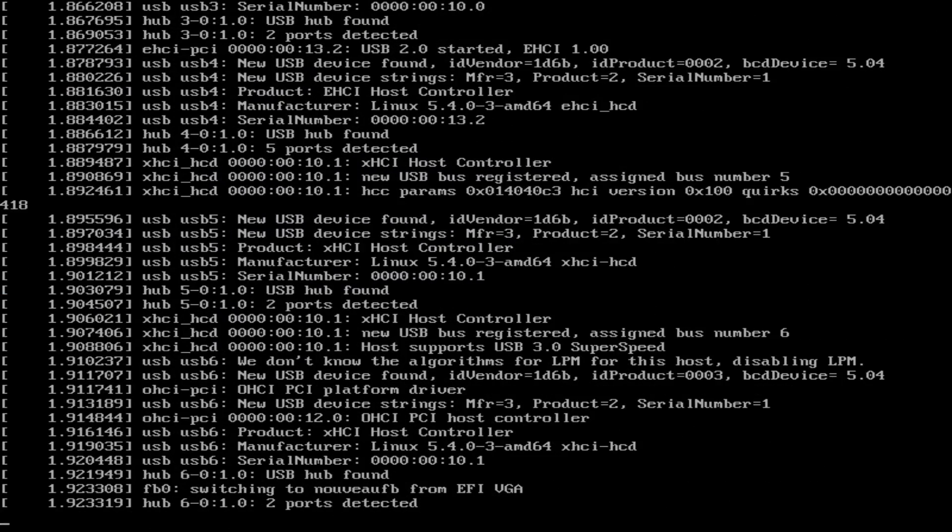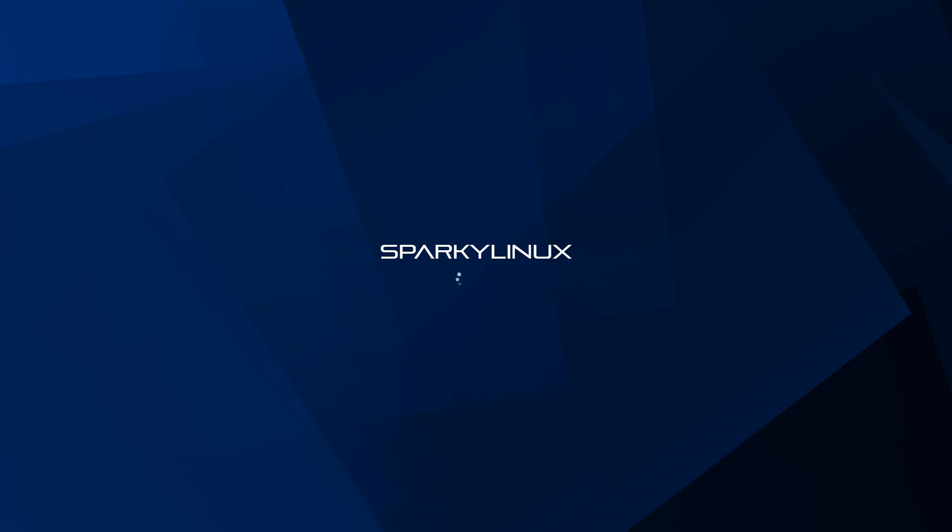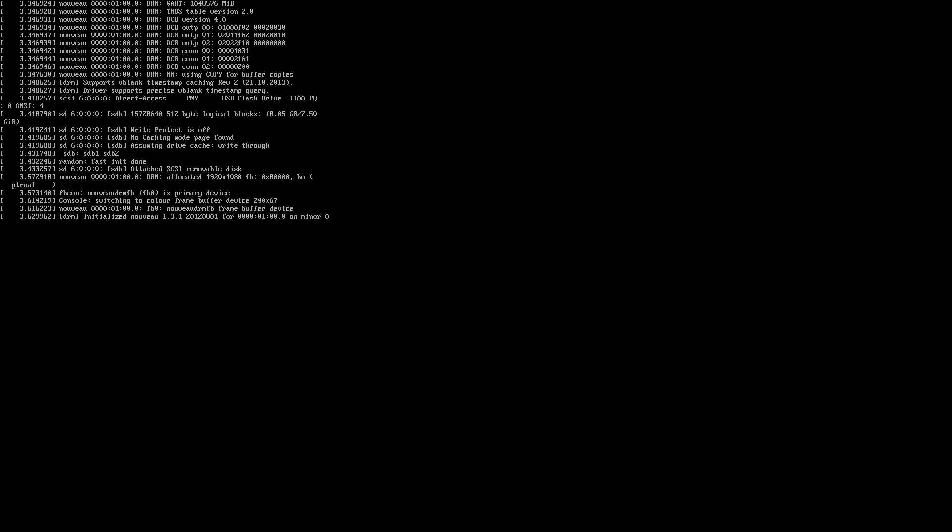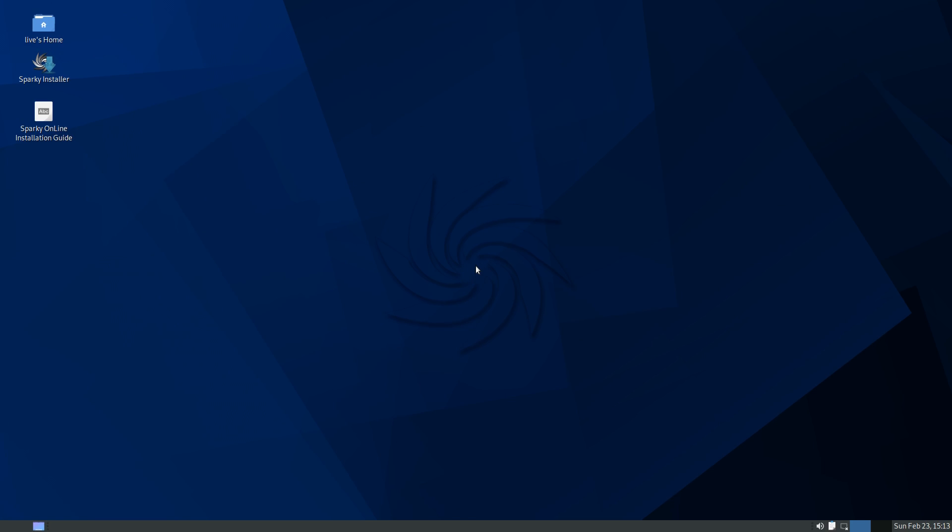And how about another vanilla Debian-based distro for the series? Sparky Linux just had a new release on their semi-rolling branch just a couple weeks ago, and we're going to check it out!